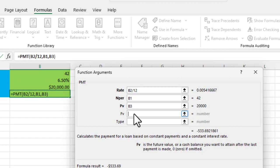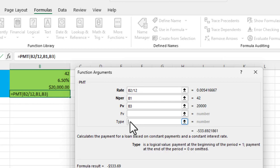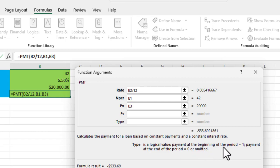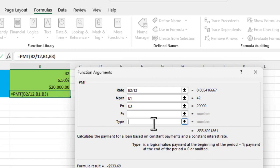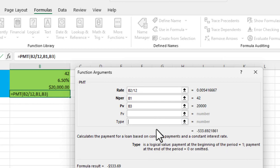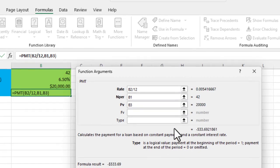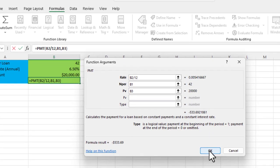Future value will be 0, so we're going to leave that blank. And then this type is just going to default to 0 here. But you can modify this if you want to. If you're going to make payments at the beginning of the period, you can put a 1 here. If you're going to make them at the end of the period, it'll be a 0. Otherwise, you can just leave it as the default, which will default to 0, the payment at the end of the period. So we're going to say OK.